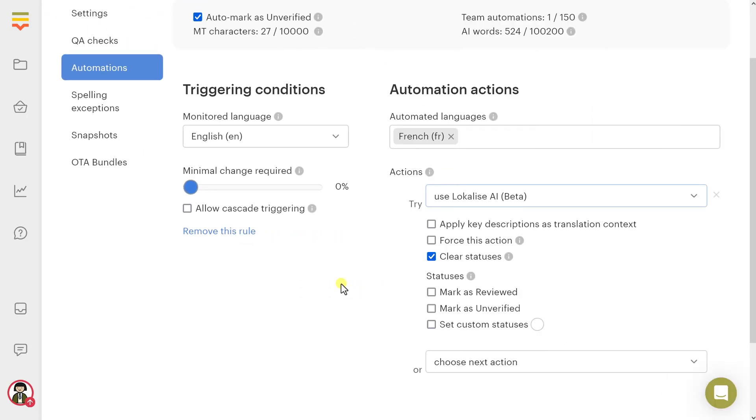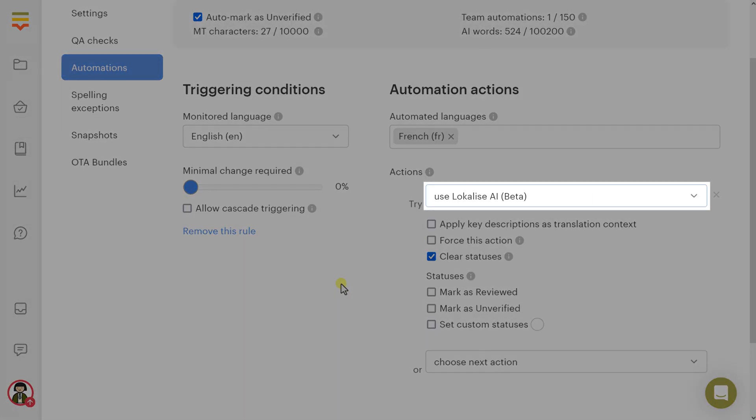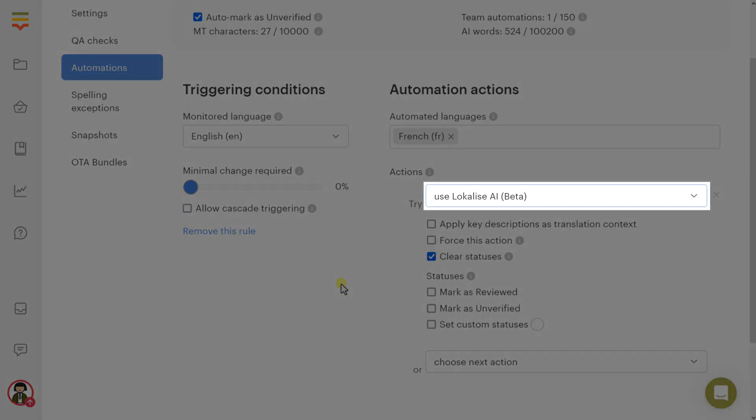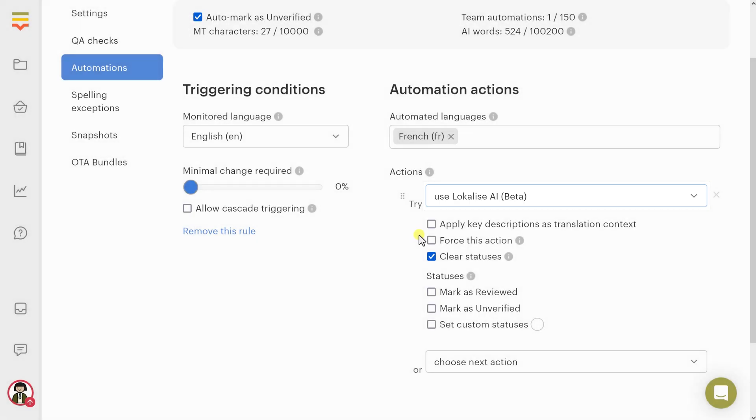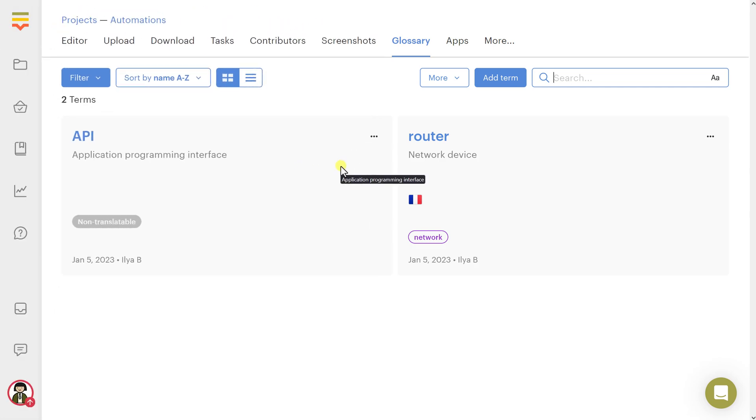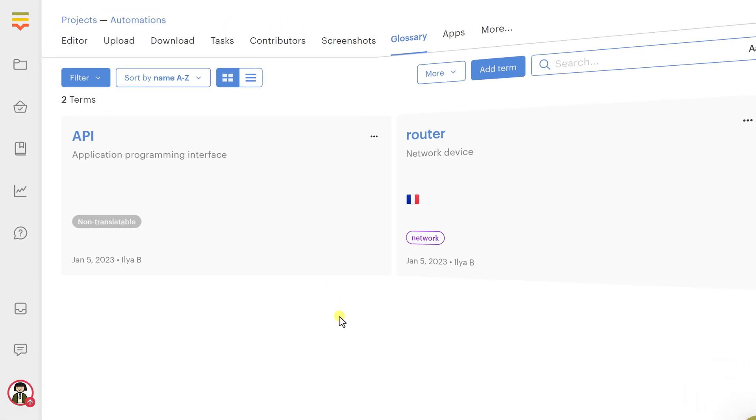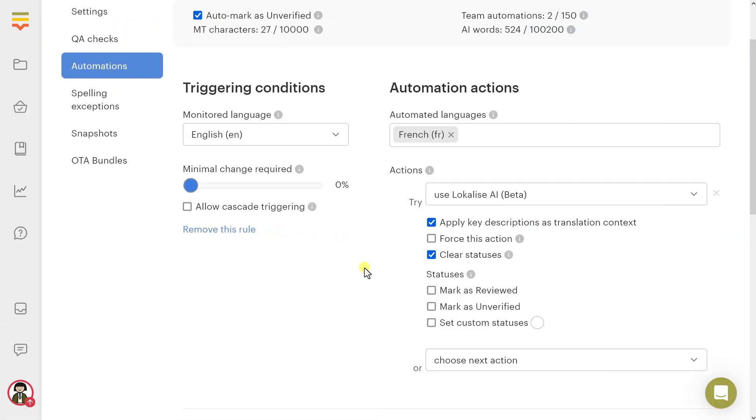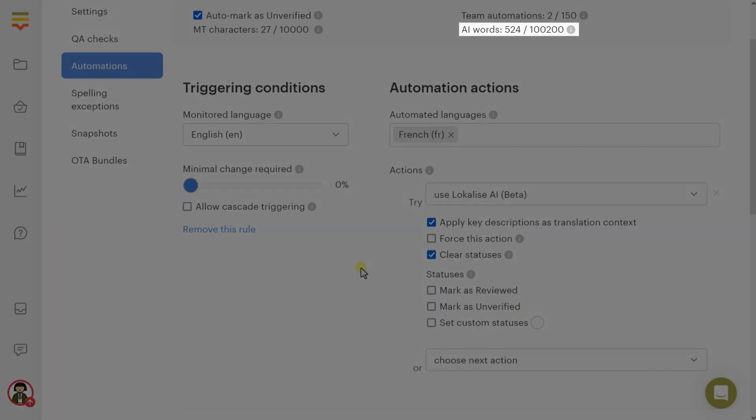Now let's discuss the Use Localize AI action in greater detail. The AI can use key descriptions as translation context if the corresponding option is enabled. Moreover, it can use the team style guide that you can upload on the corresponding page. If the project glossary is populated, the AI will use its entries. Remember, this action consumes the AI words quota. If the quota is depleted, the AI automations will be disabled.